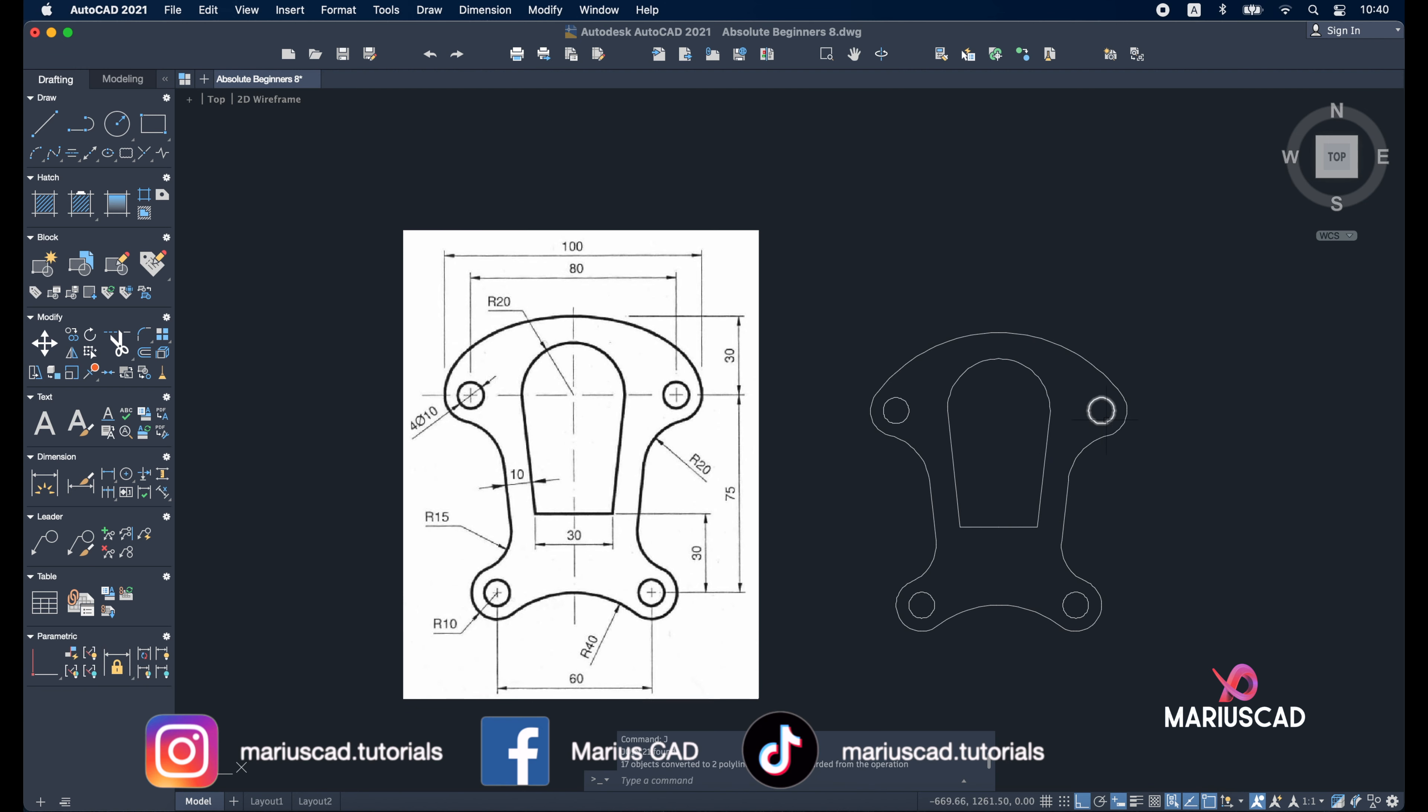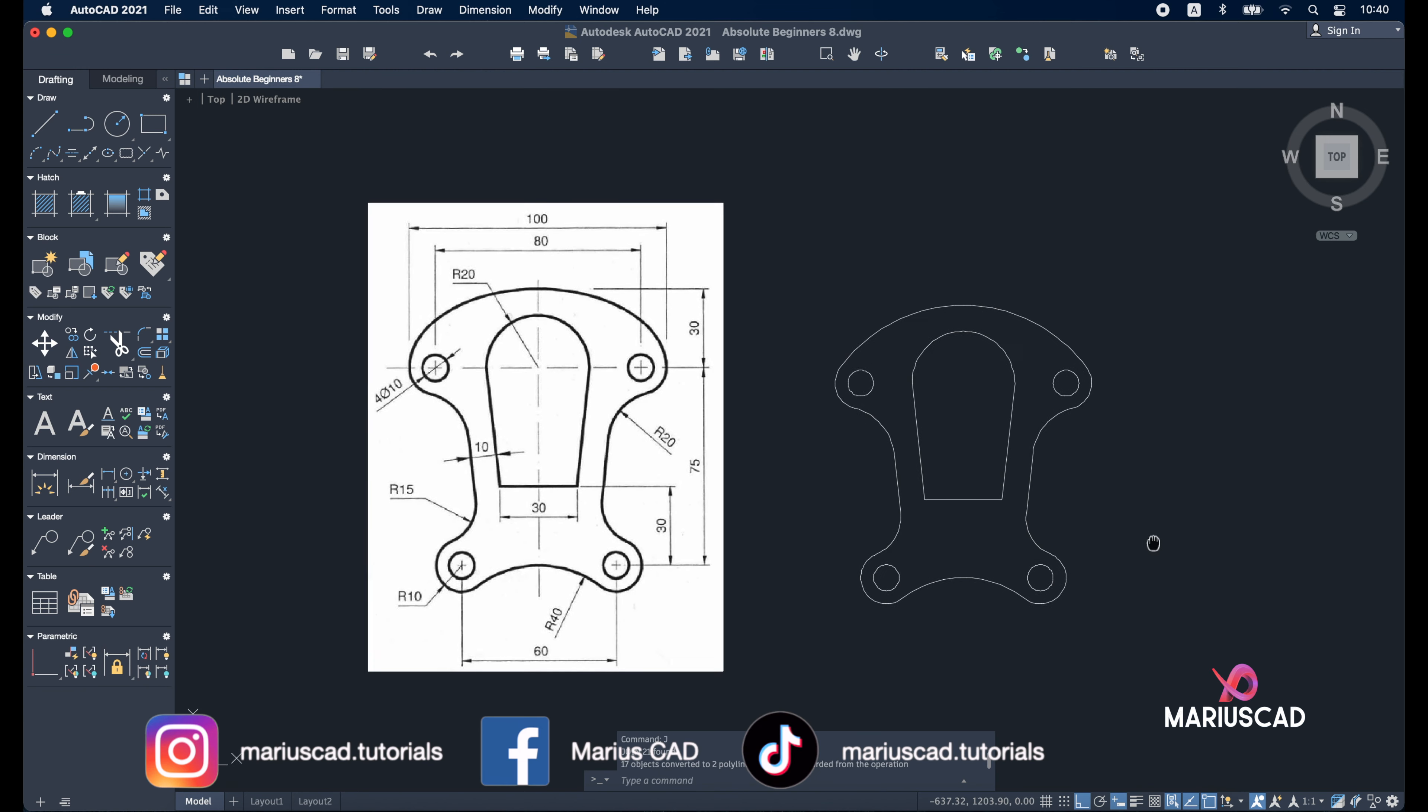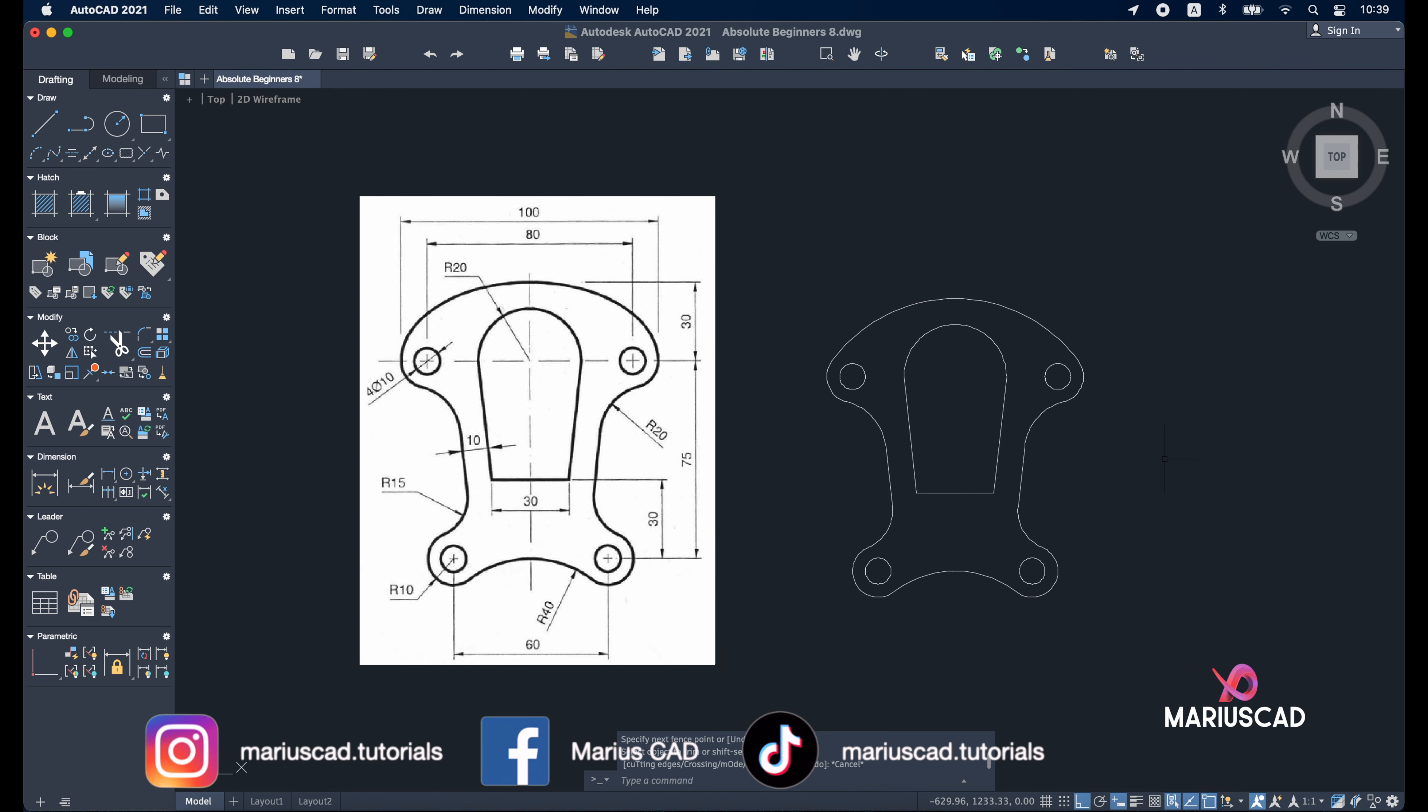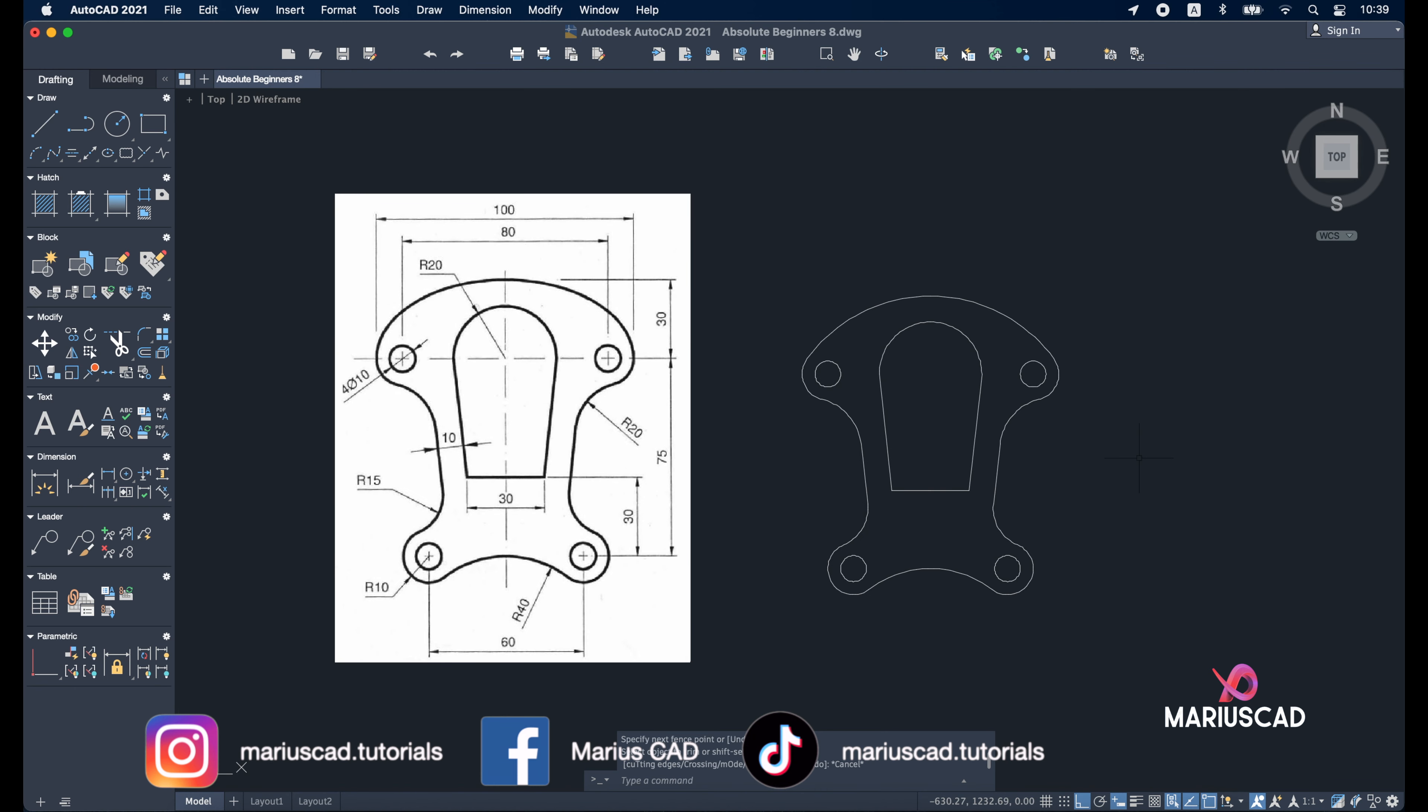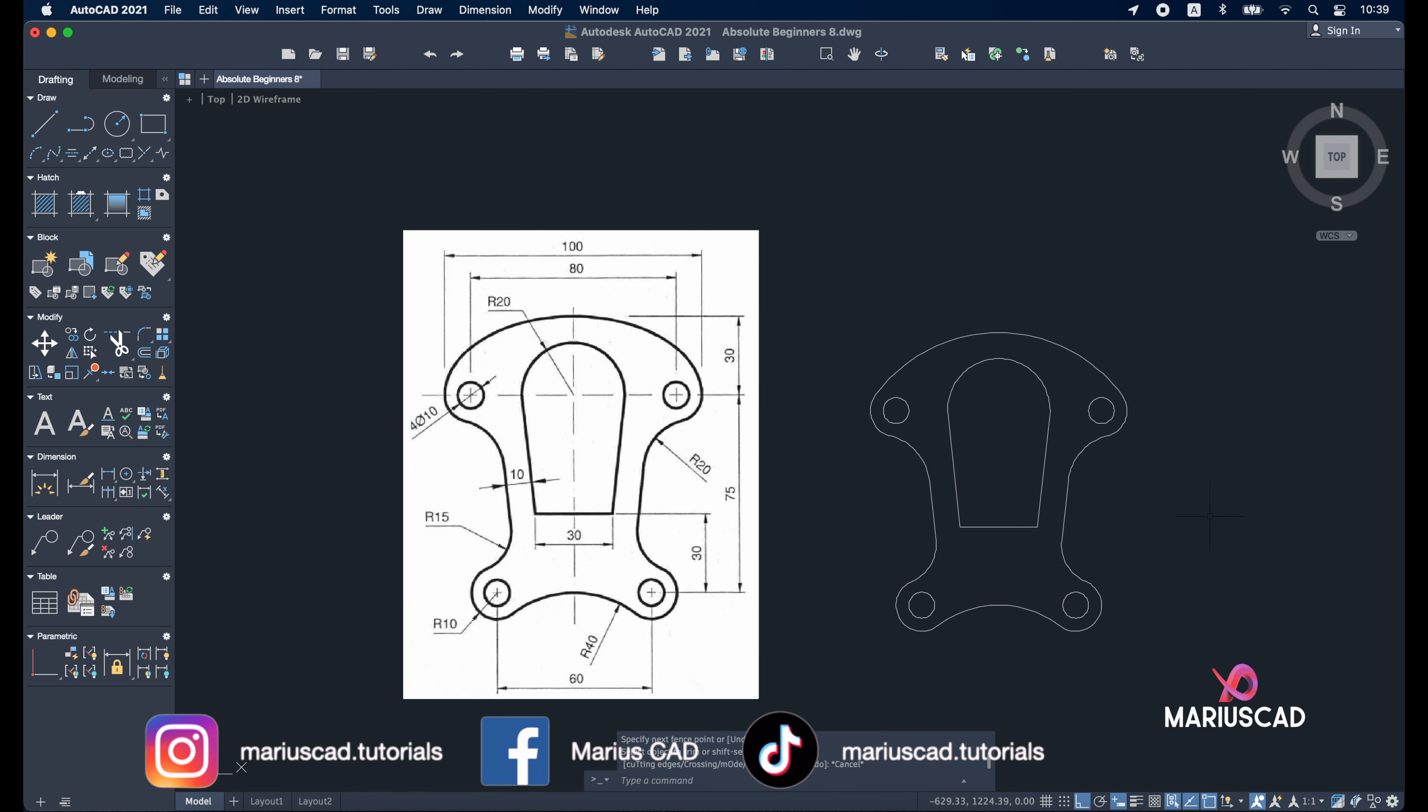Here is our drawing, now it's complete. I hope this video helped you. If you have questions, don't hesitate to leave them in the comments below. As always, don't forget to like, share, subscribe, and see you next time.